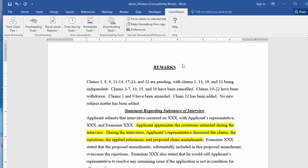Notably, each boilerplate entry can have any desired formatting, including underlines, strikethrough, or highlighting.